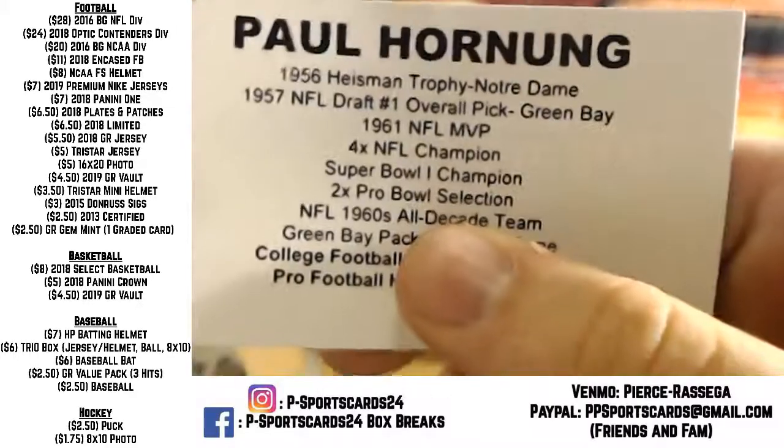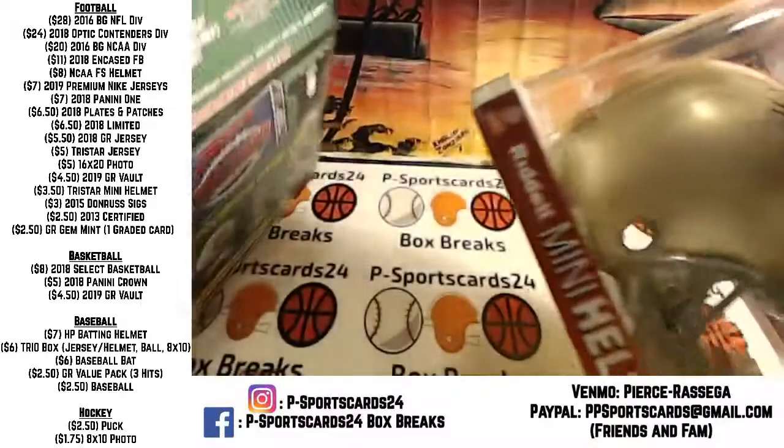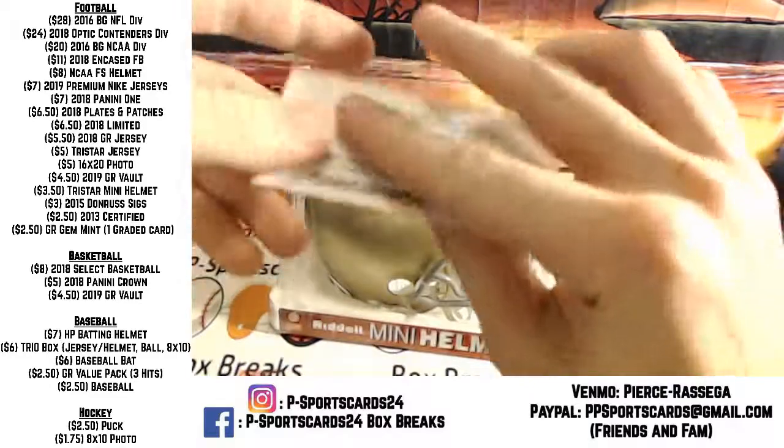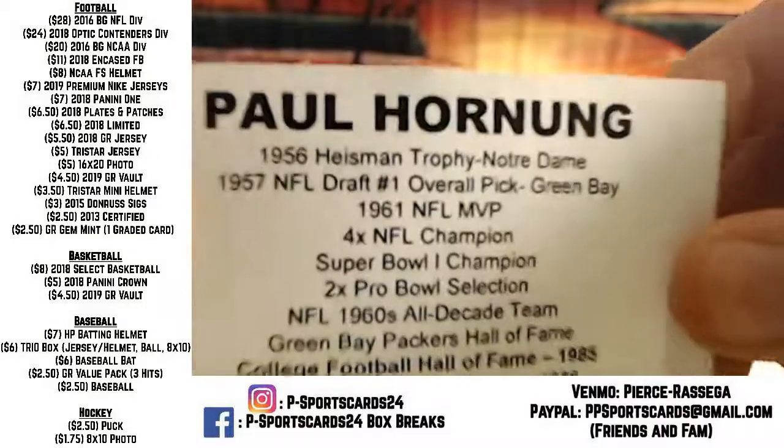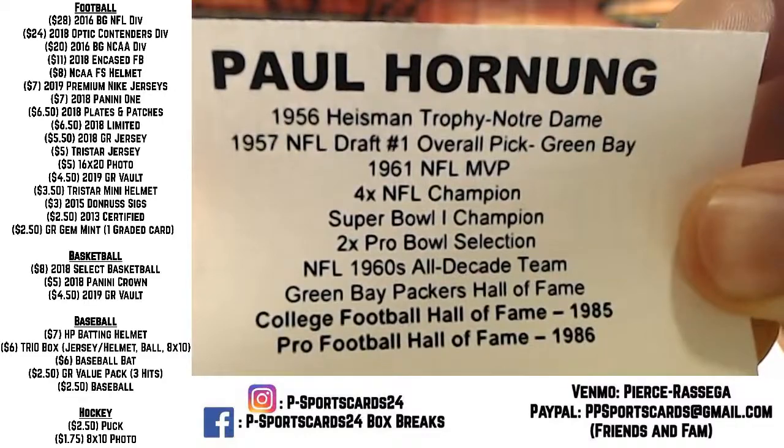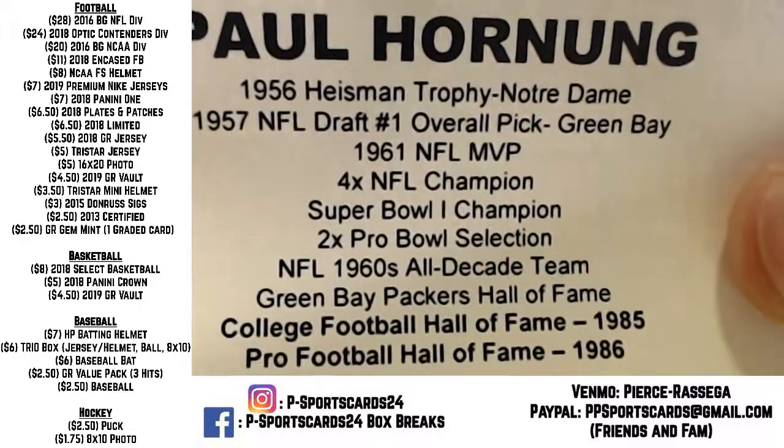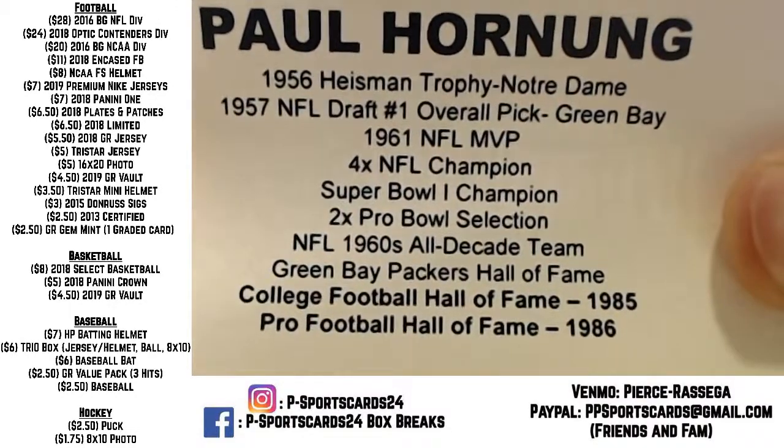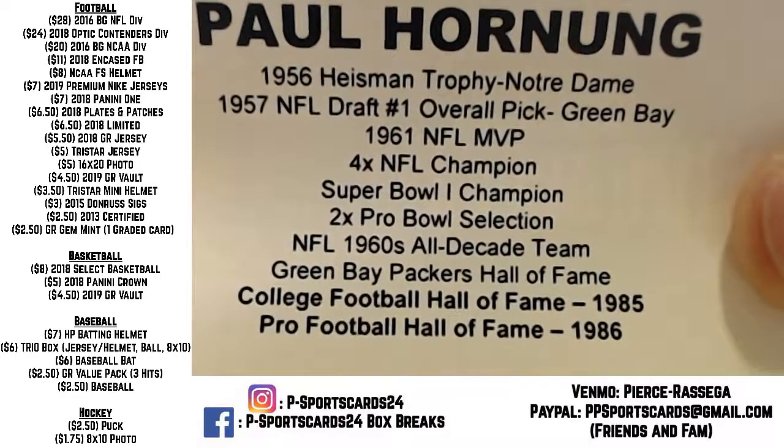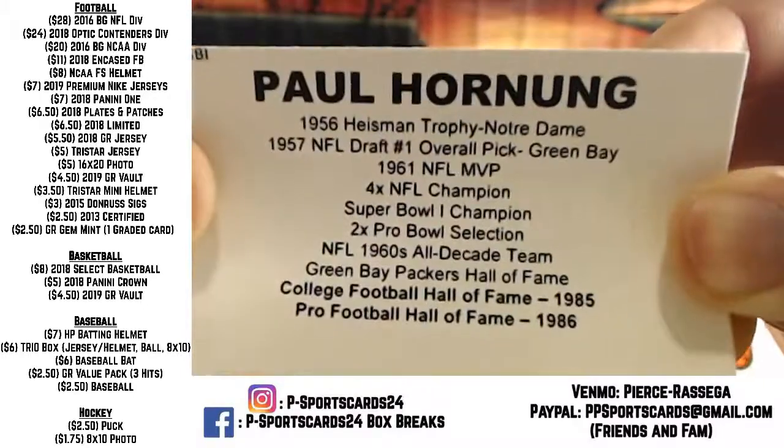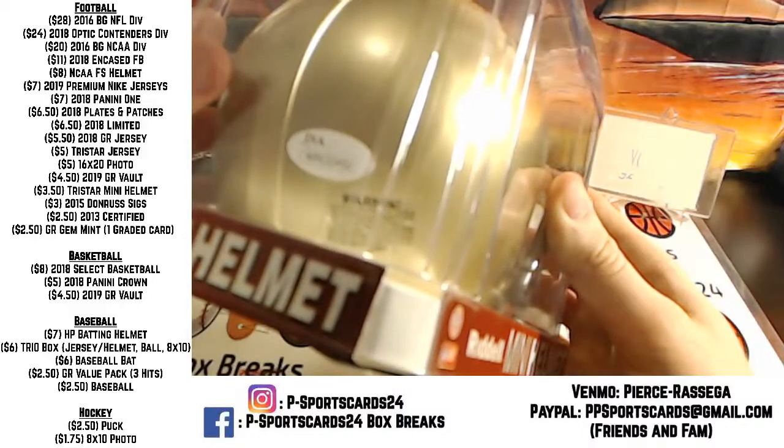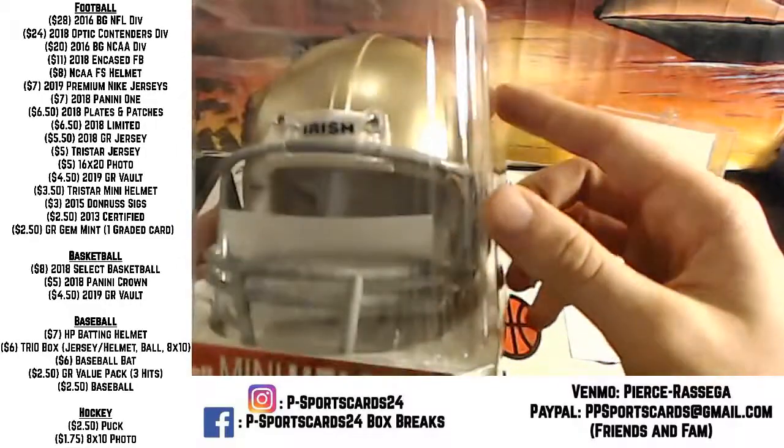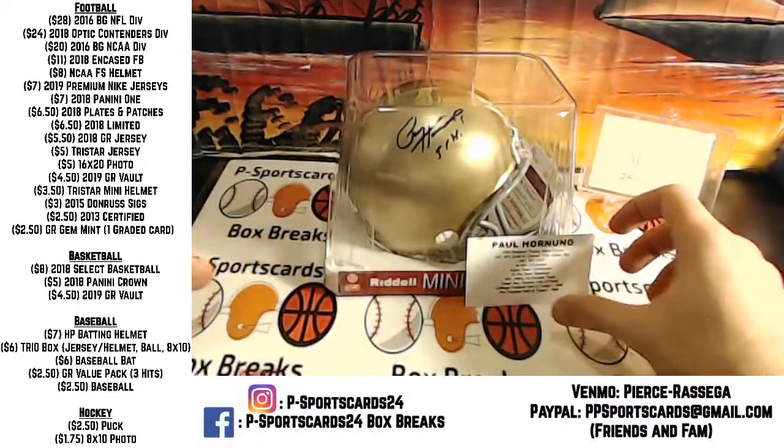Paul Hornung Notre Dame helmet. JSA WP 630492, Paul Hornung autograph mini helmet.